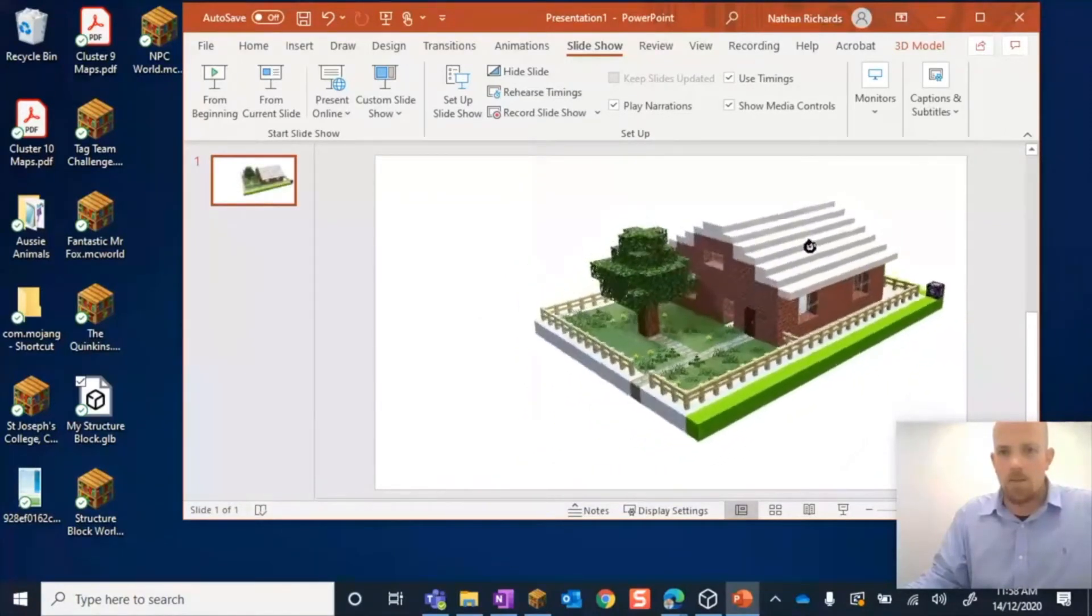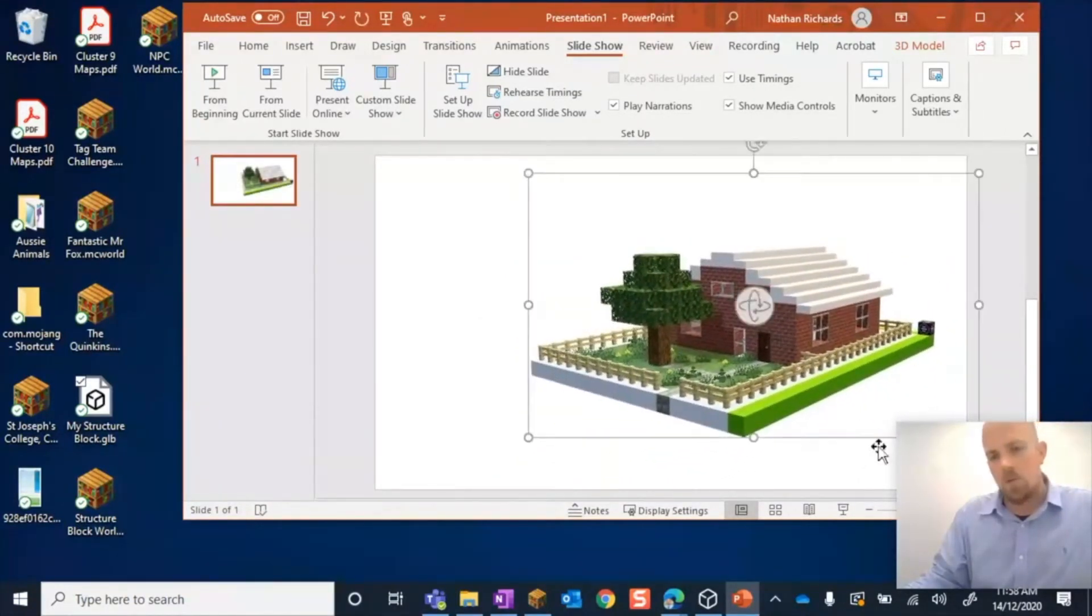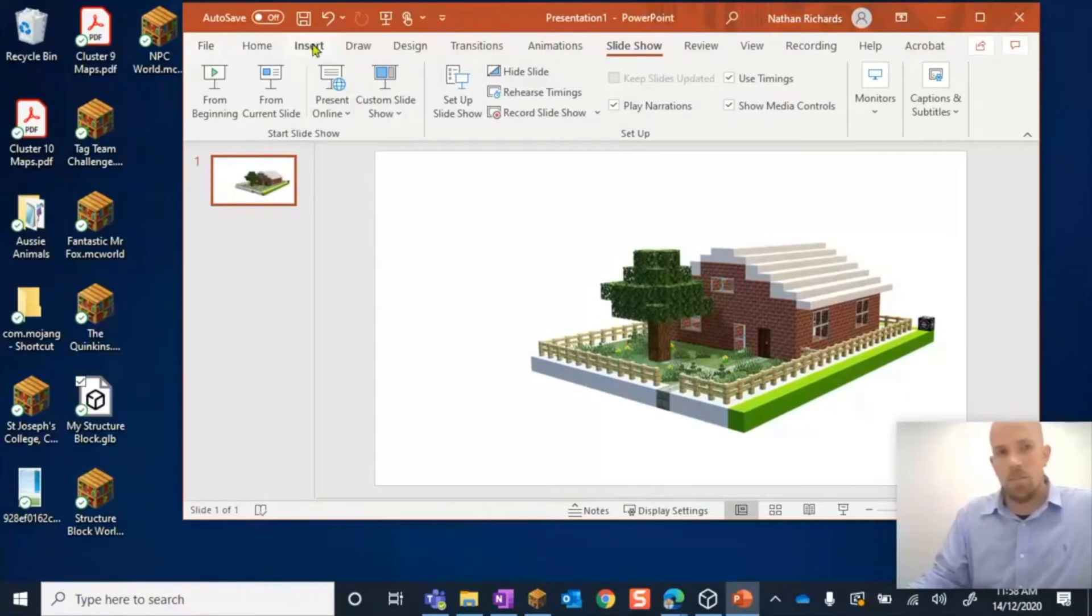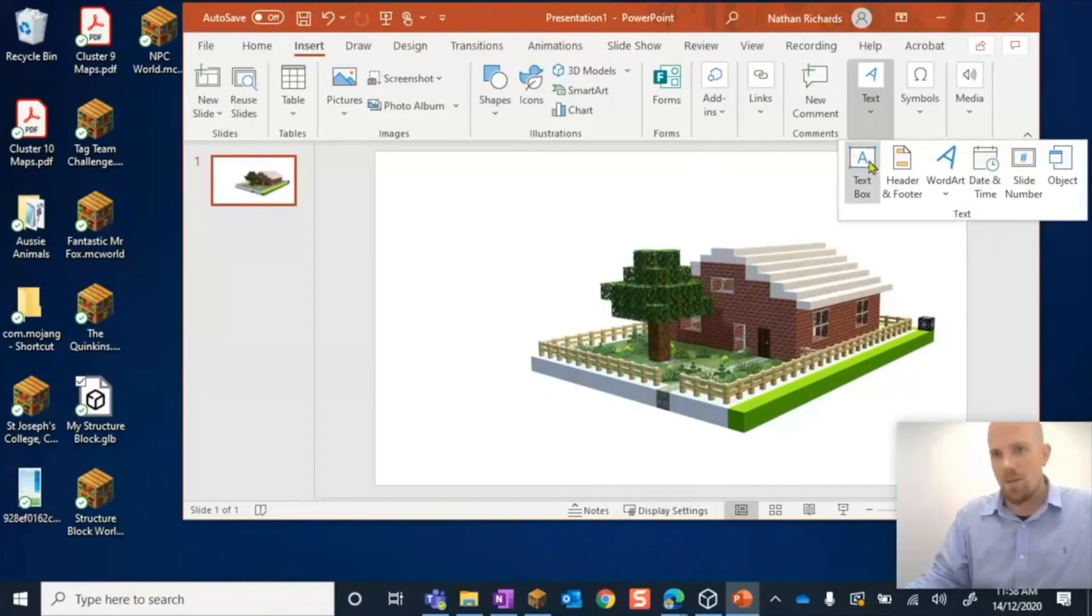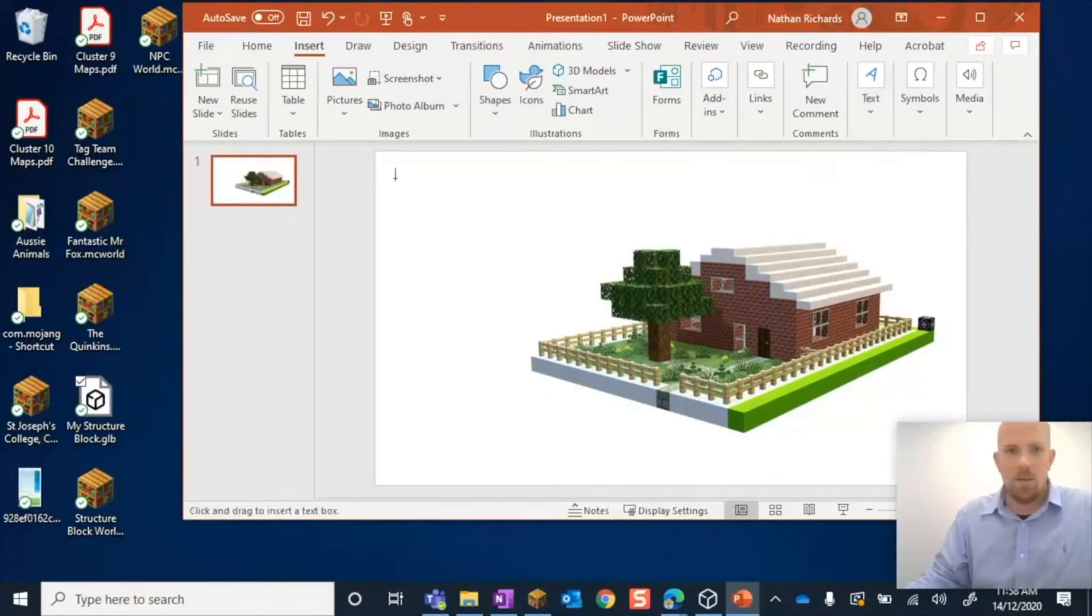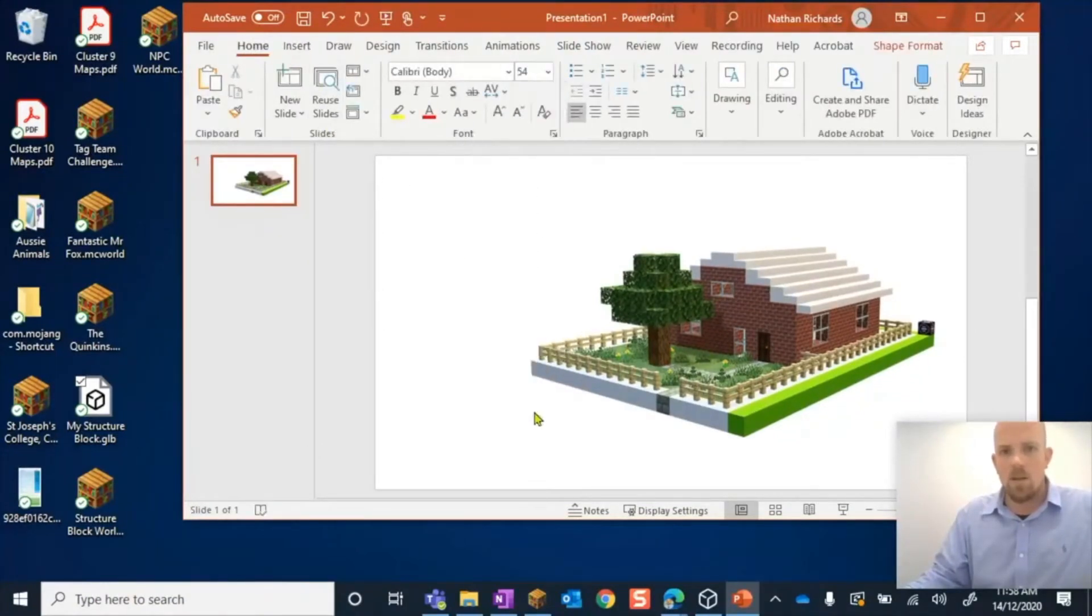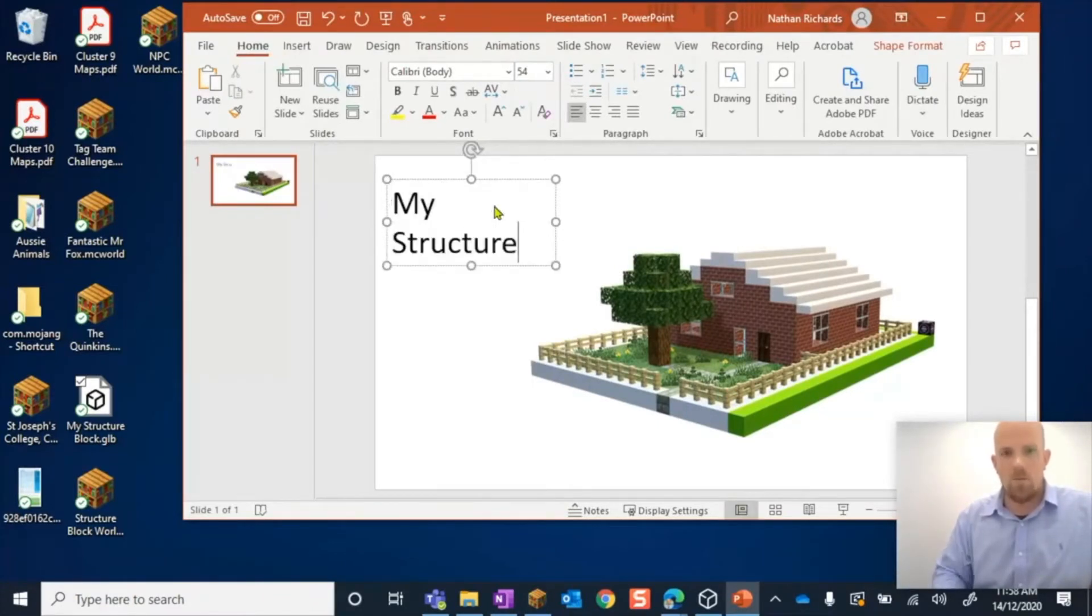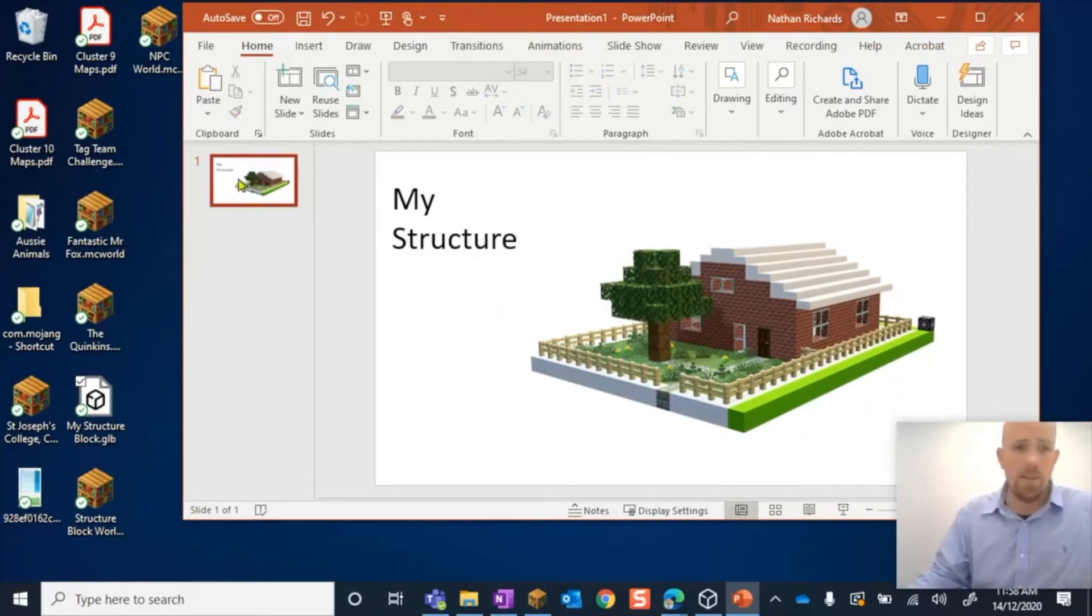Obviously, I'm not giving a presentation on how to use PowerPoint, but we can come in and place some text boxes in. Students can come in and label it, whatever it may be, and go through and add additional slides.